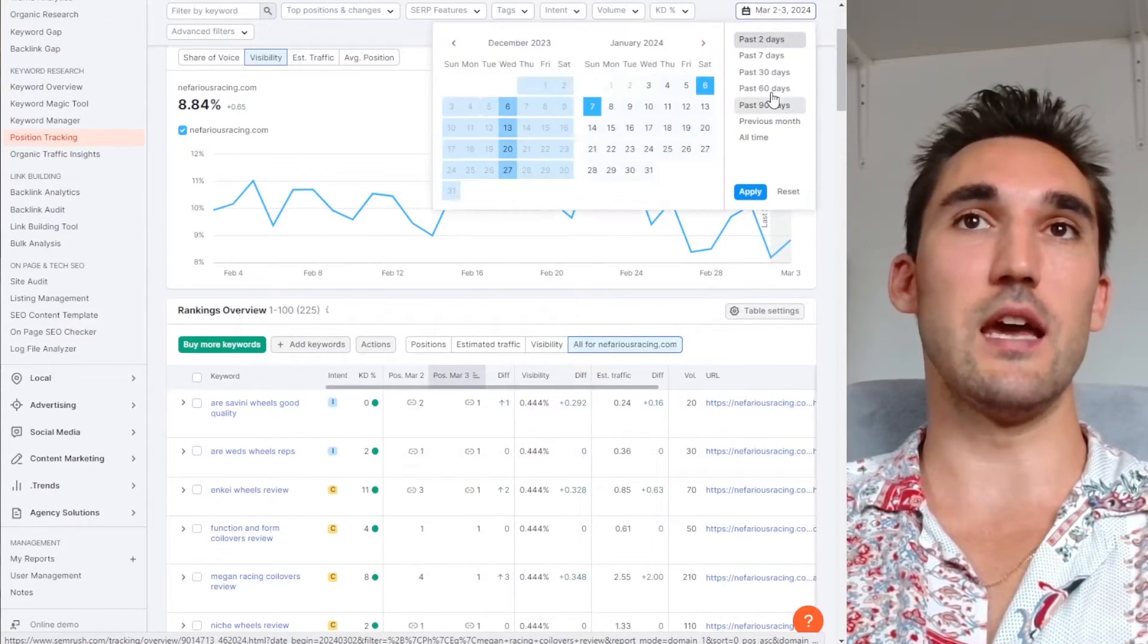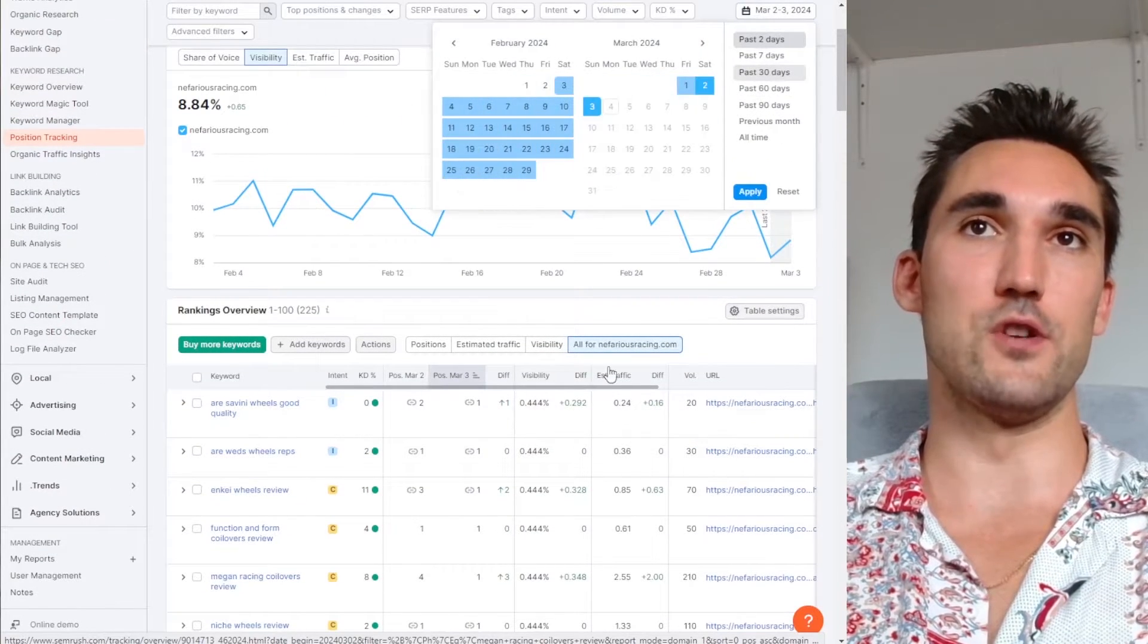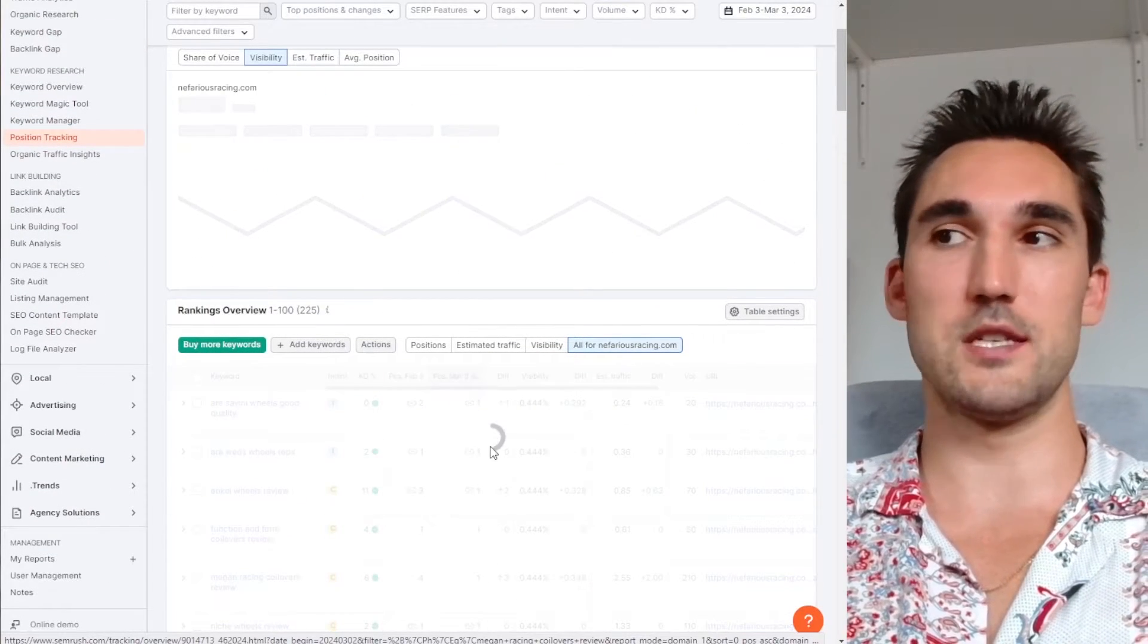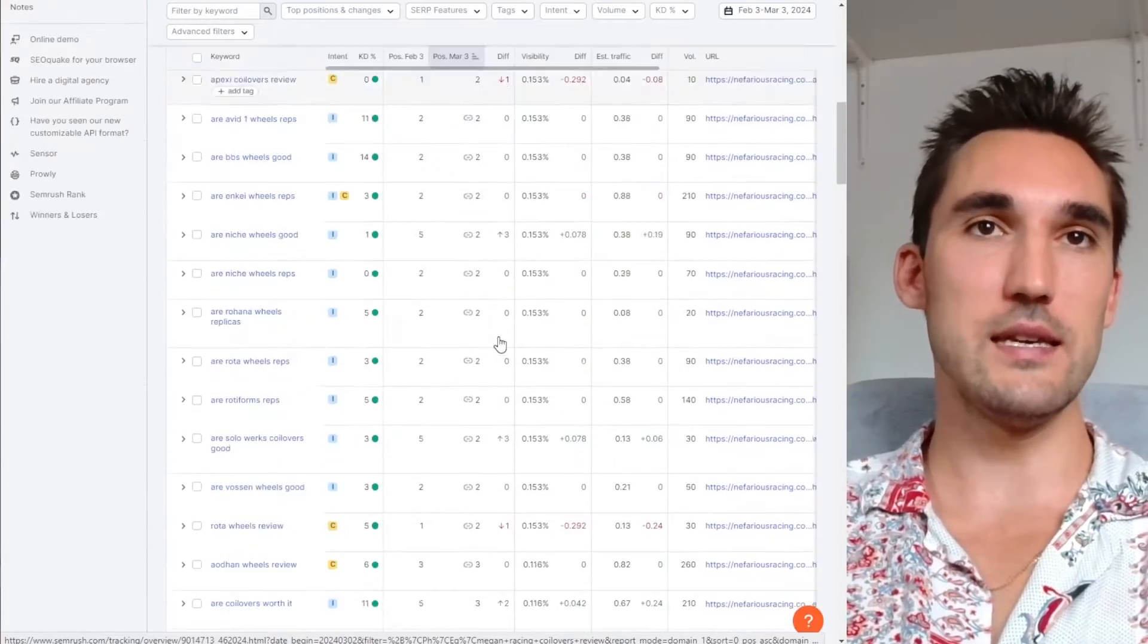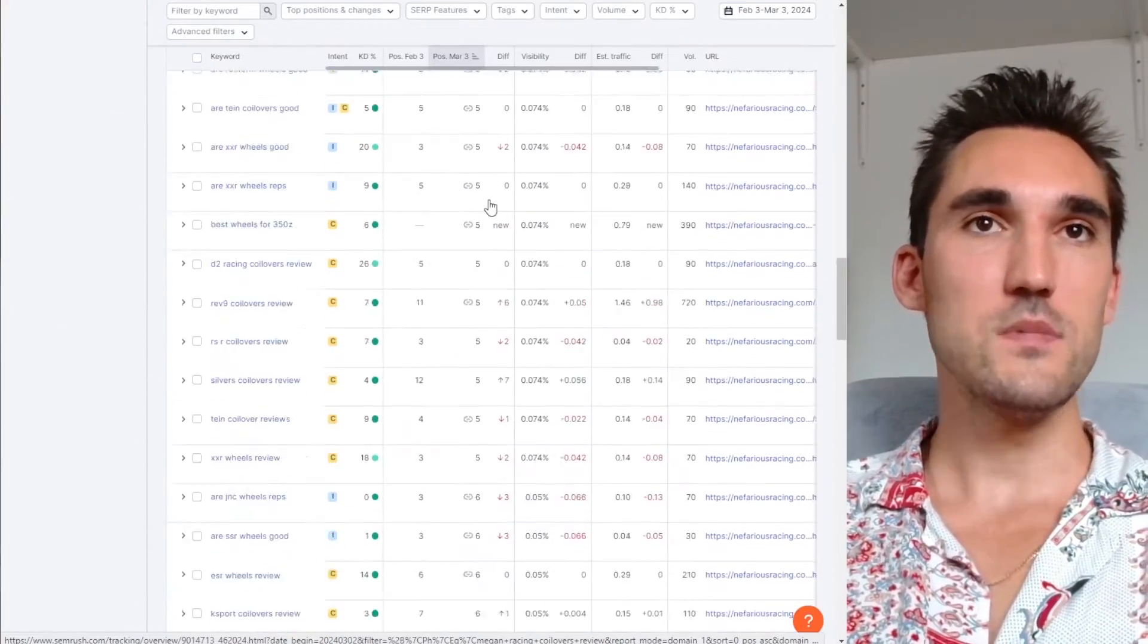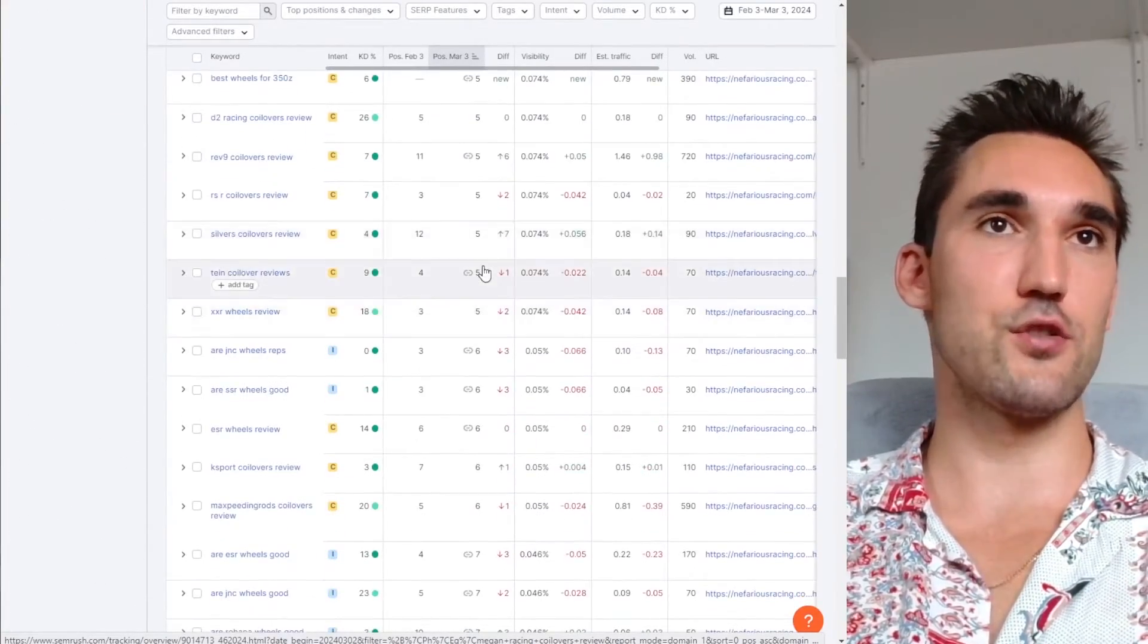And then you can set the date range as well. So for instance, it will show me the position changes for the last 30 days. You can see here whether they're changing or not.